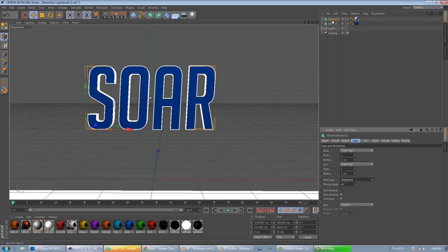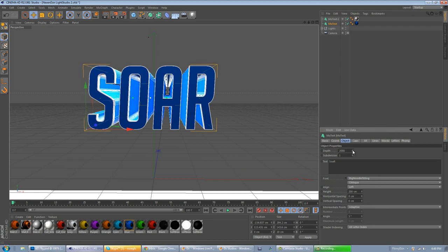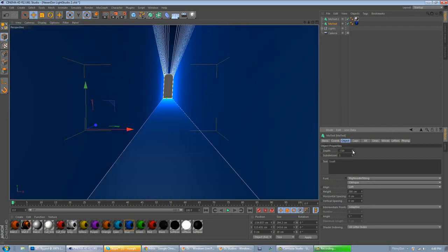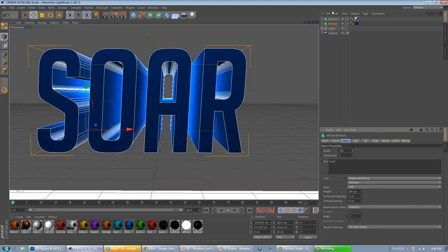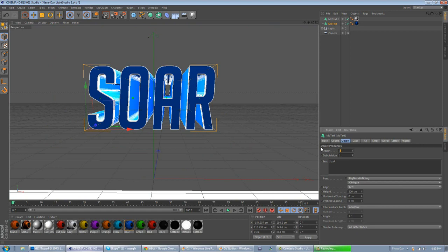After you've done that, you want to go to MoText, go to Object, turn up the Depth. And I'm going to put it to about, that's too much.